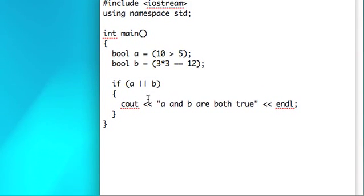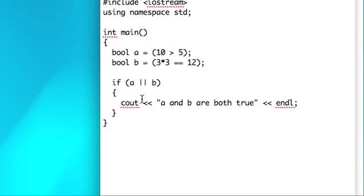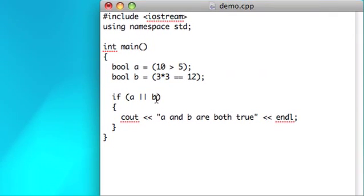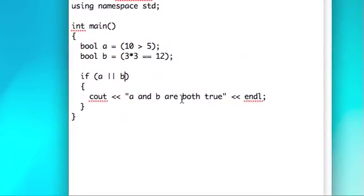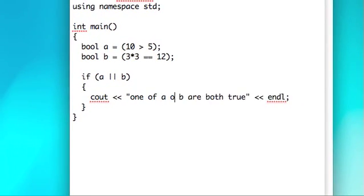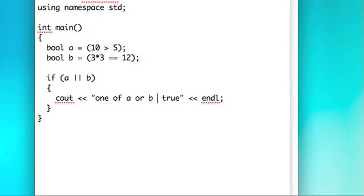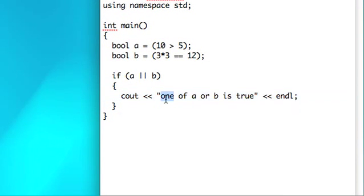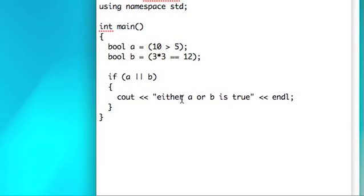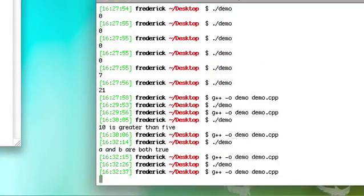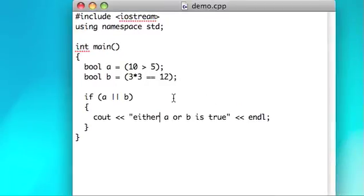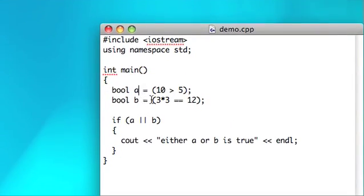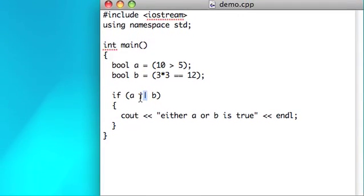So the way this works is, this will get executed if A is true or if B is true. So in this case, let's say either A or B is true. So this we should expect that output, because while B is not true, A is true. So that's how the or operator works.